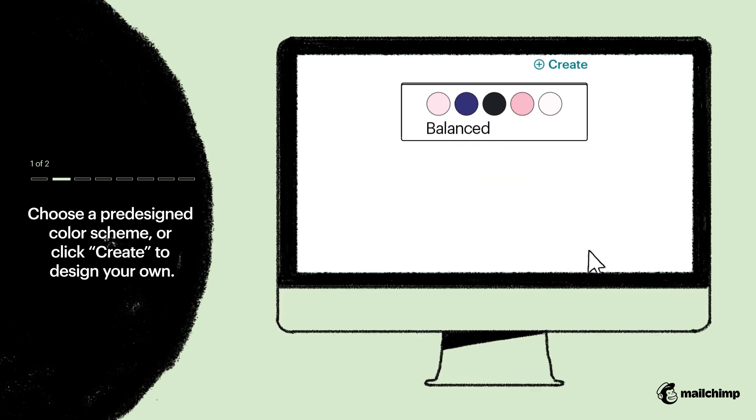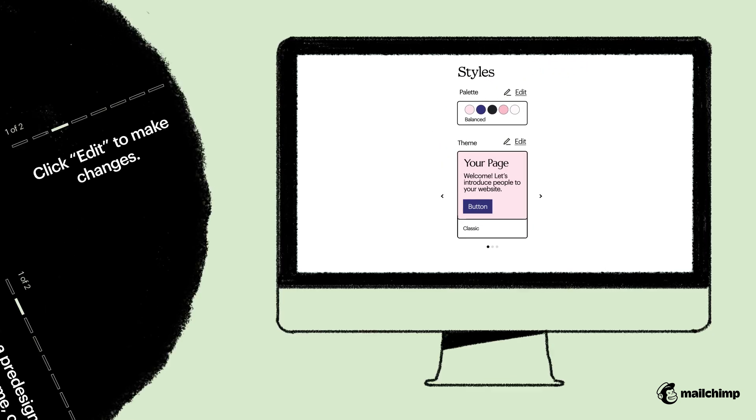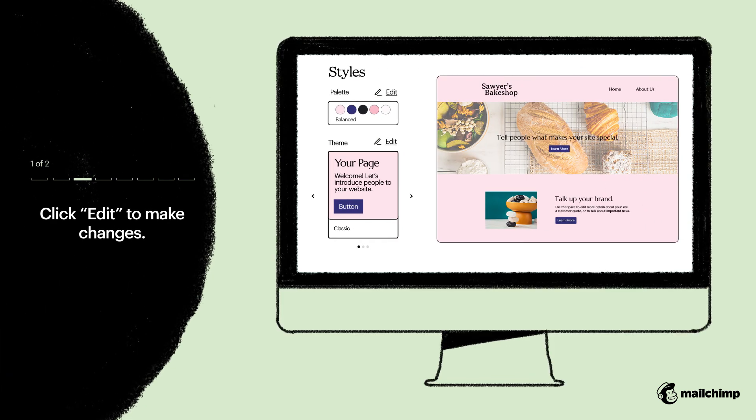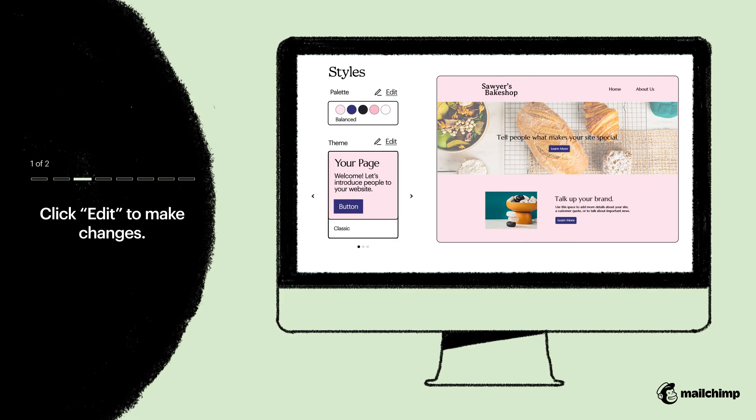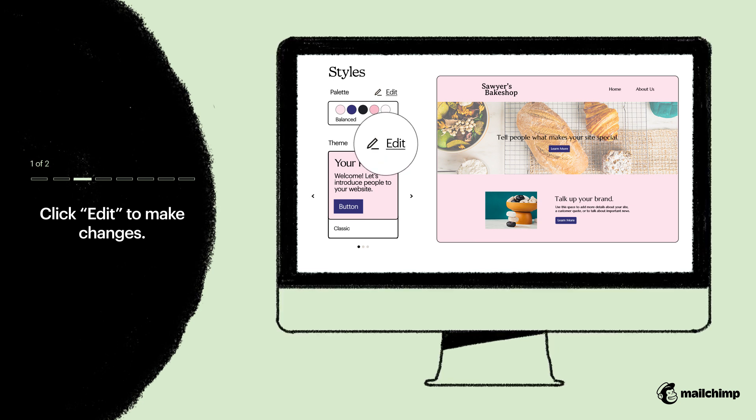In this case, we'll choose a pre-designed color scheme. If you want to make changes to the theme at any time in the future, click Edit.